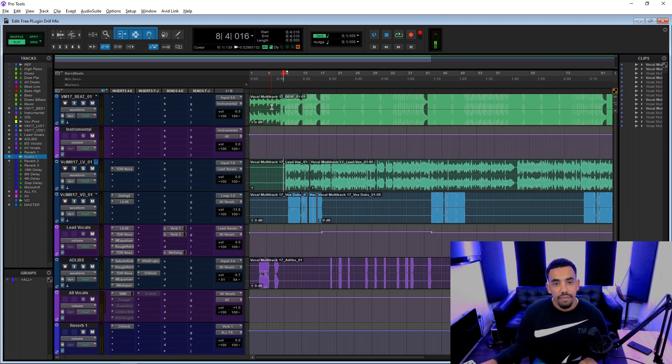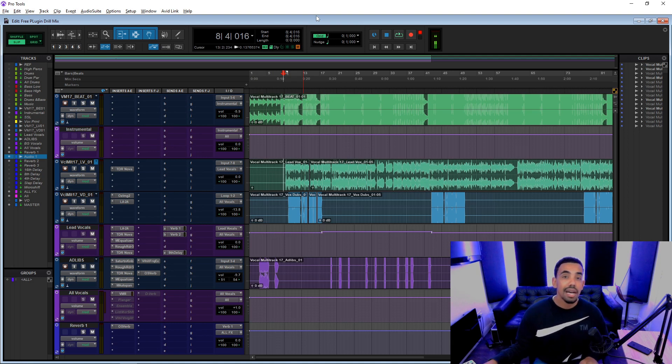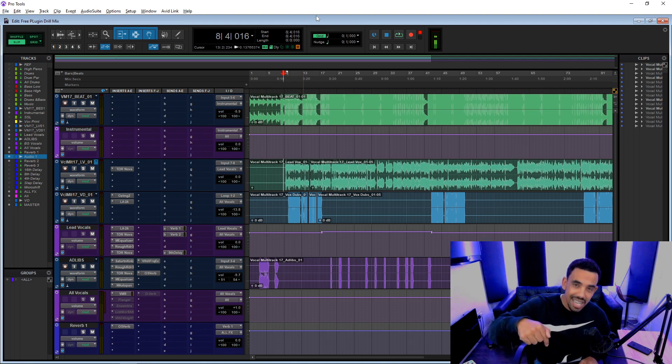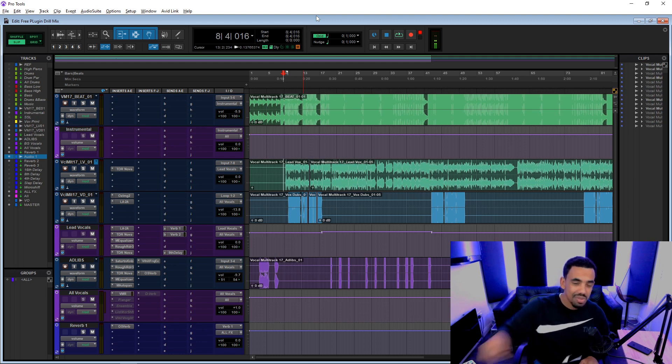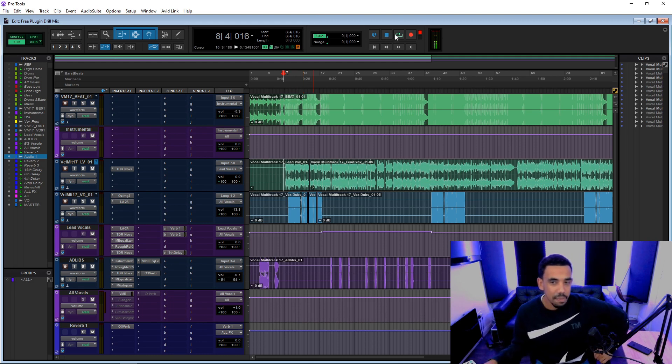The vocal stems were purchased at themusic7.com, it's Vocal Multitrack 17, so check that out if you want to follow along using my template which you can get in the description below. So let me play you this song from the jump.